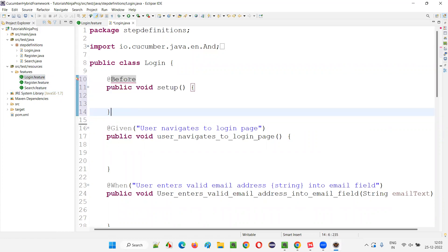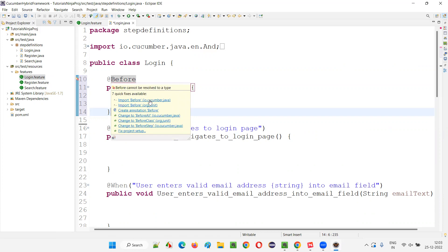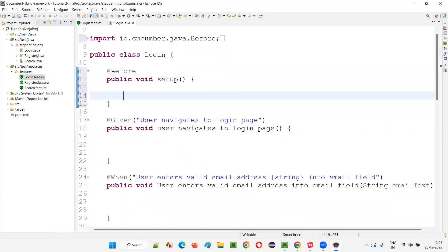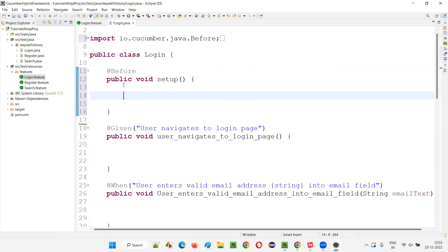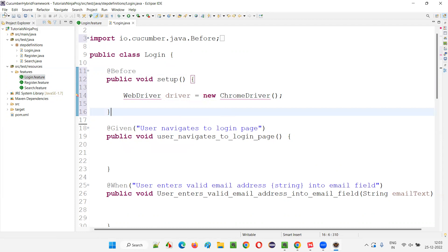In the setup method, the first thing we do is open the browser. I need to create an object for the ChromeDriver class and assign it to the WebDriver interface: 'WebDriver driver = new ChromeDriver()'. Over the mouse on WebDriver, we are not getting any import statement because we have not added the Selenium library to this project. So let's open the pom.xml file and add the Selenium dependency.